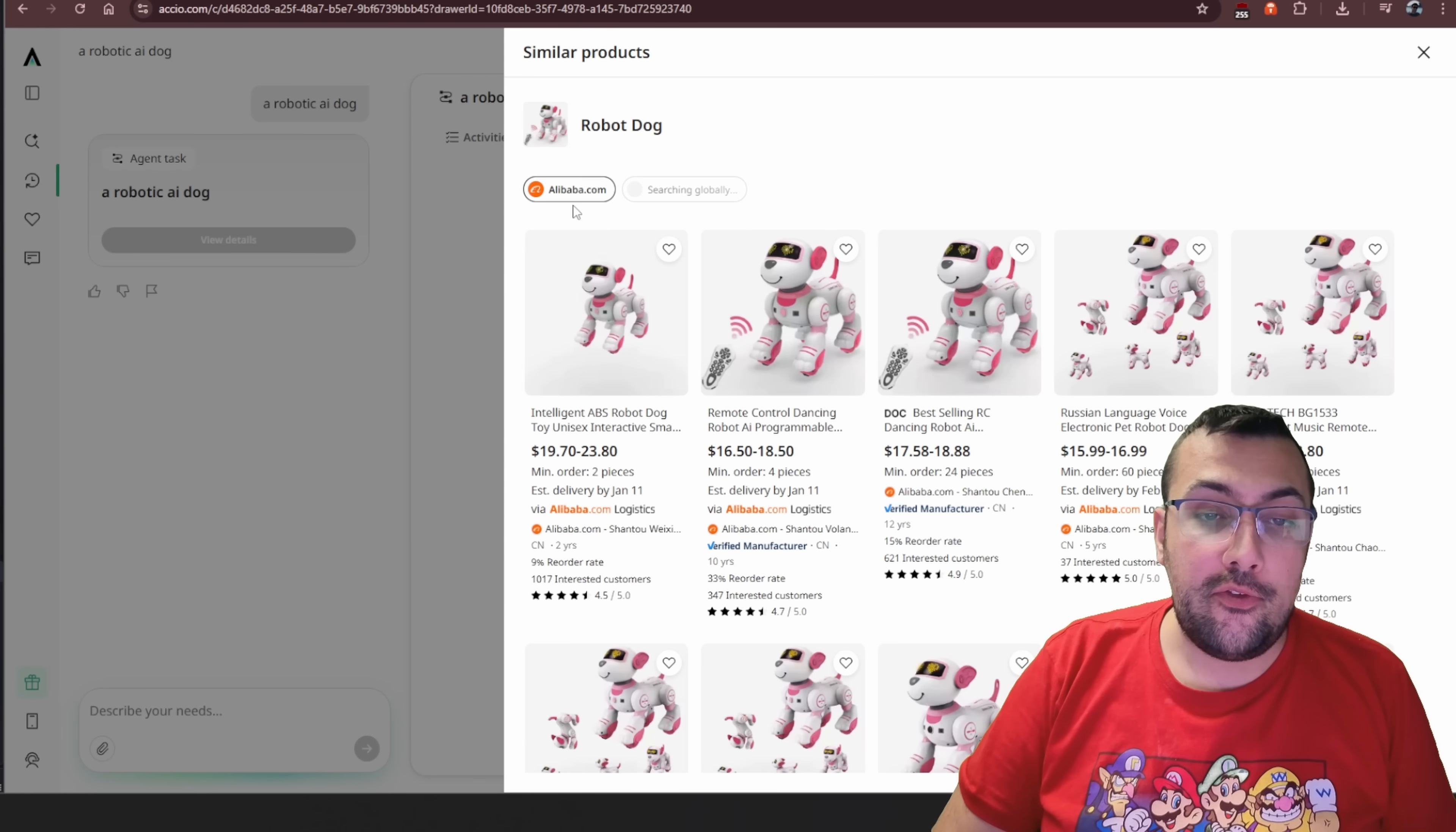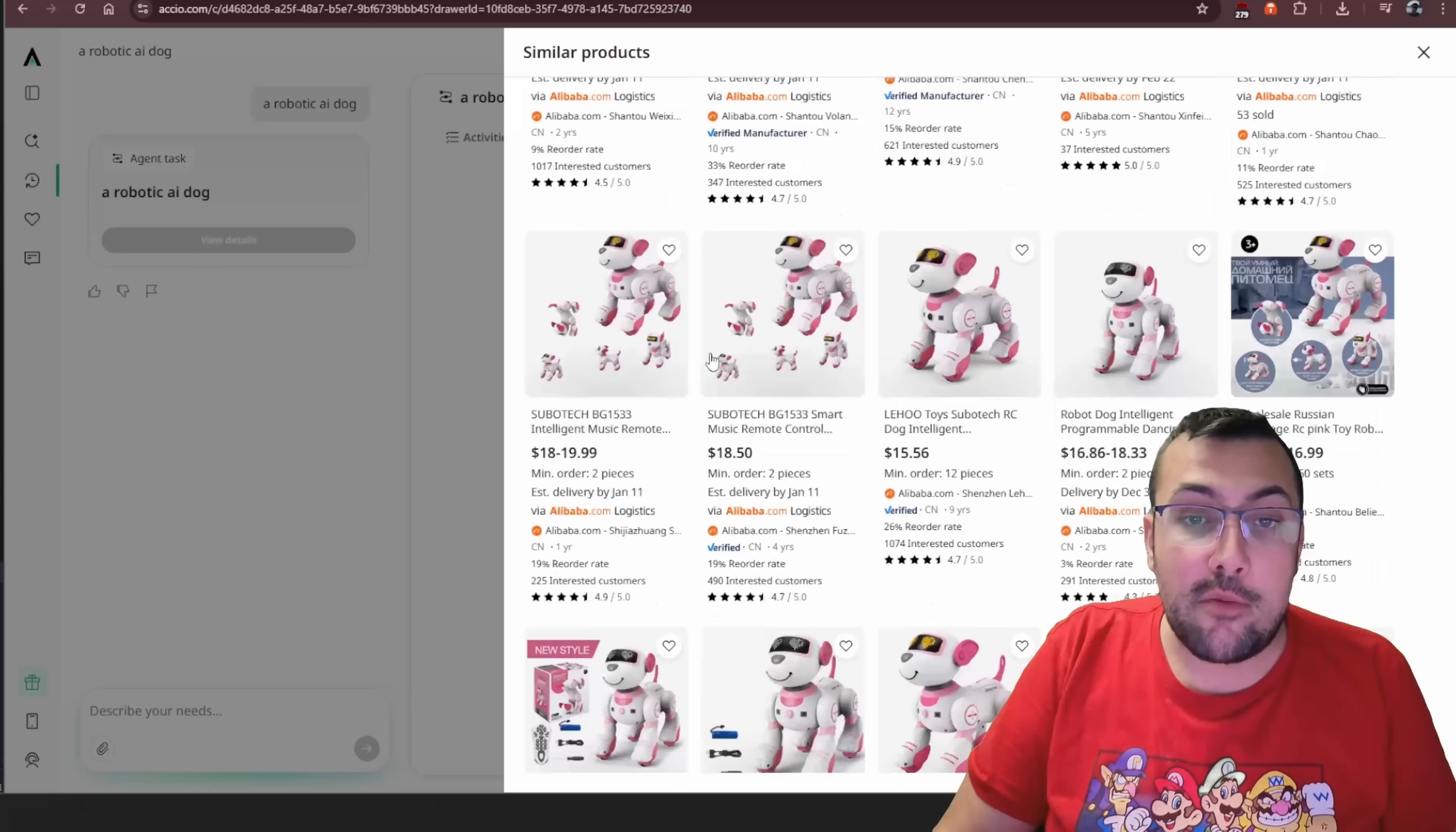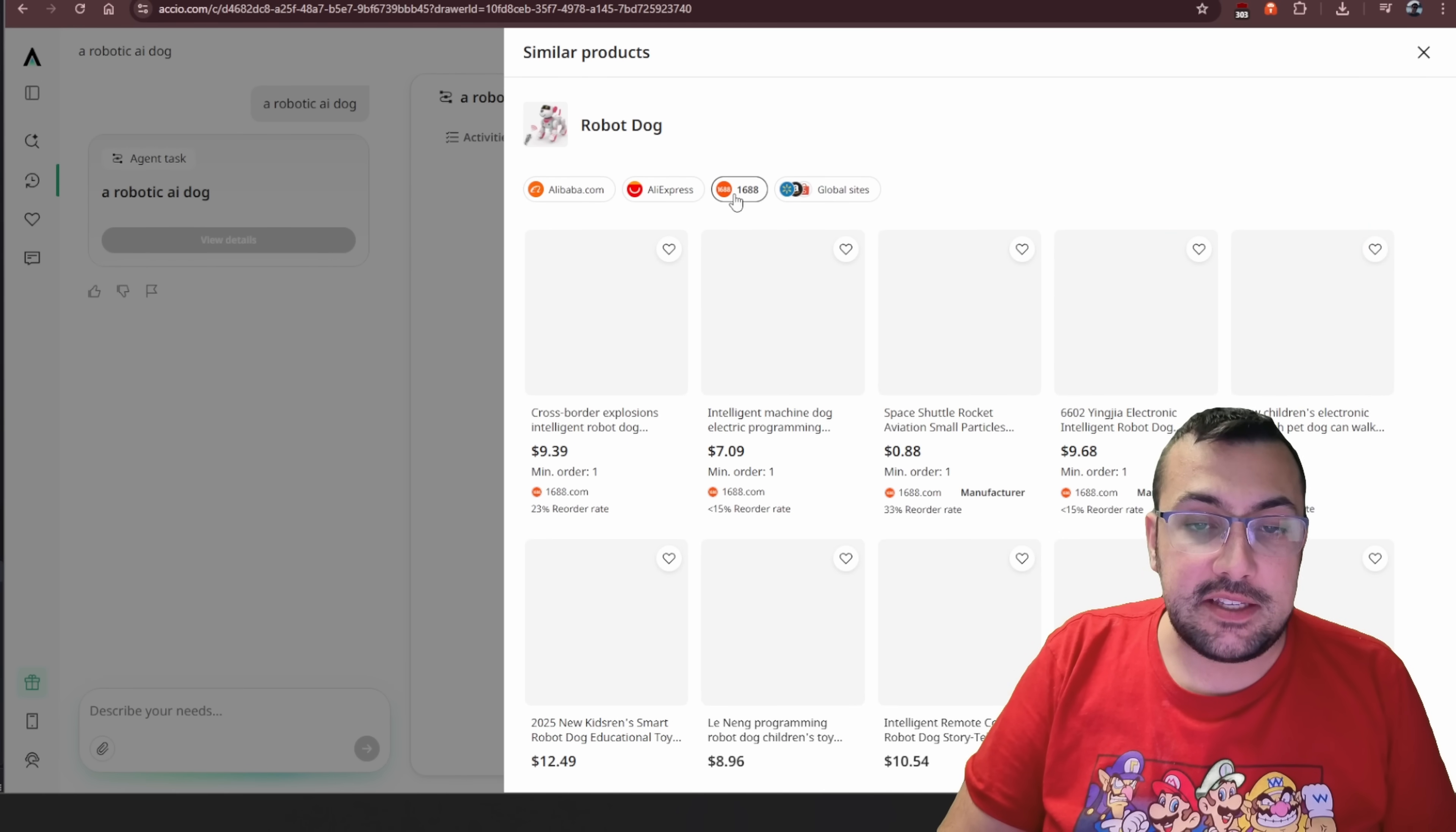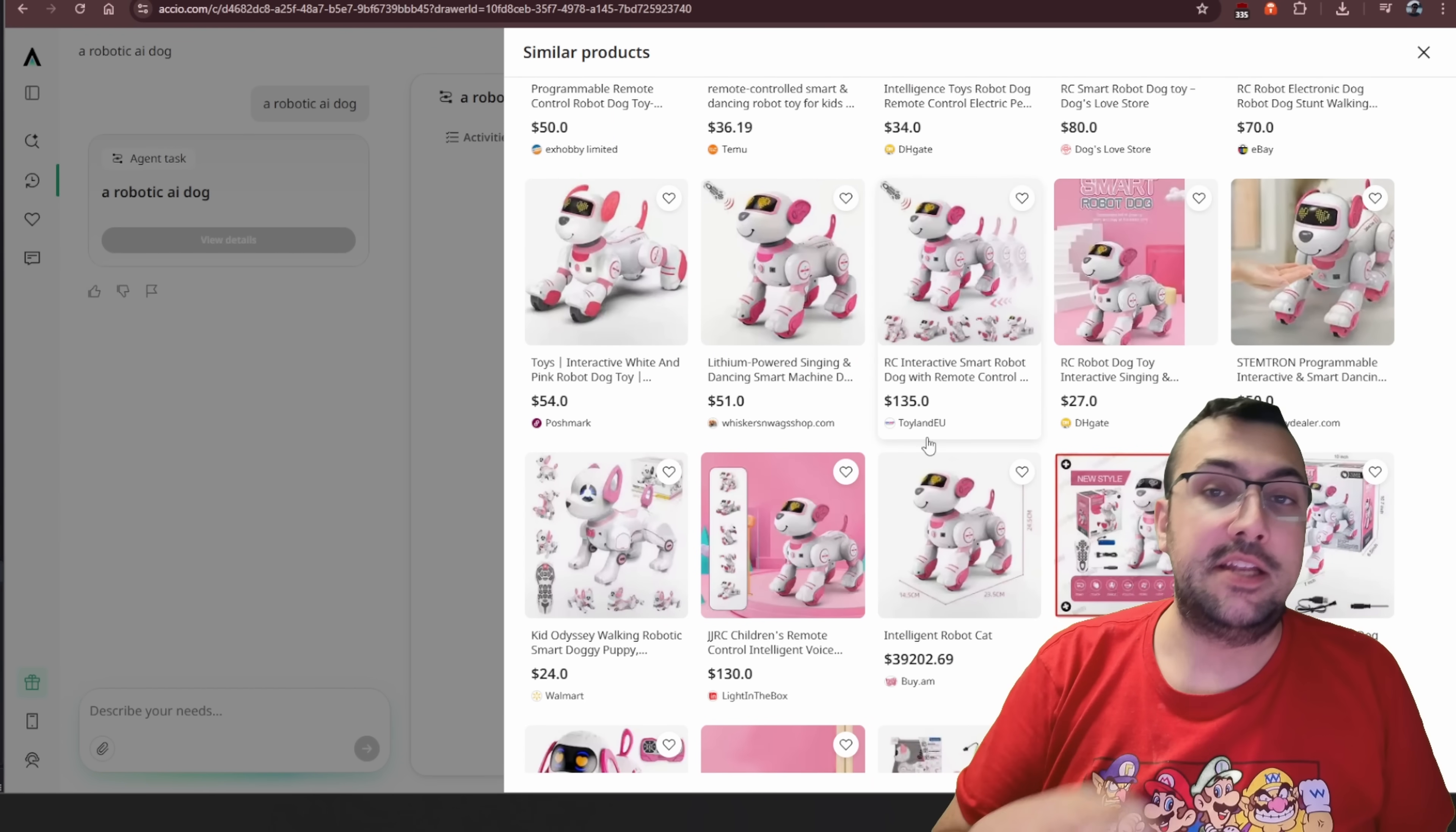And when you do that, you're going to see Alibaba.com. And you can see all the different sellers that are selling this exact dog on Alibaba.com. And there are a lot of different options you can pick from. But what is really cool is you can actually see at the top, there is multi-platform product search. So we can actually see the same ones from AliExpress and 1688. And then just global sites. So you can see all the different sites. So you can see like Timu and Dog Love Store and eBay and everything. It is all together on one single easy-to-use platform.